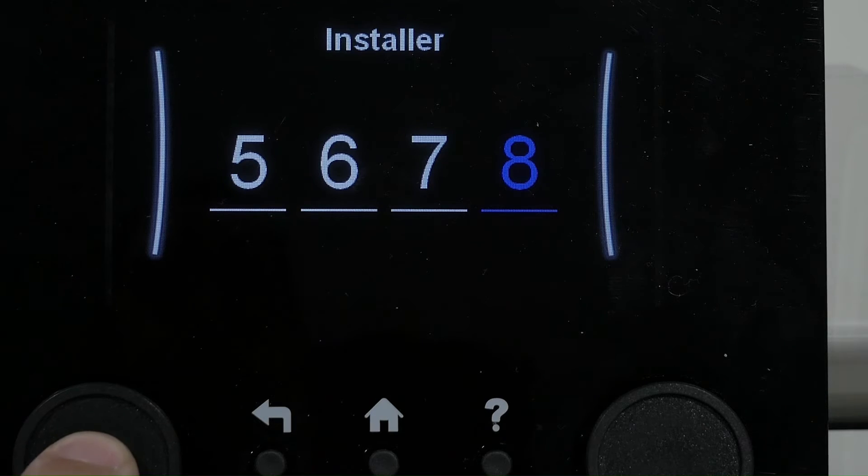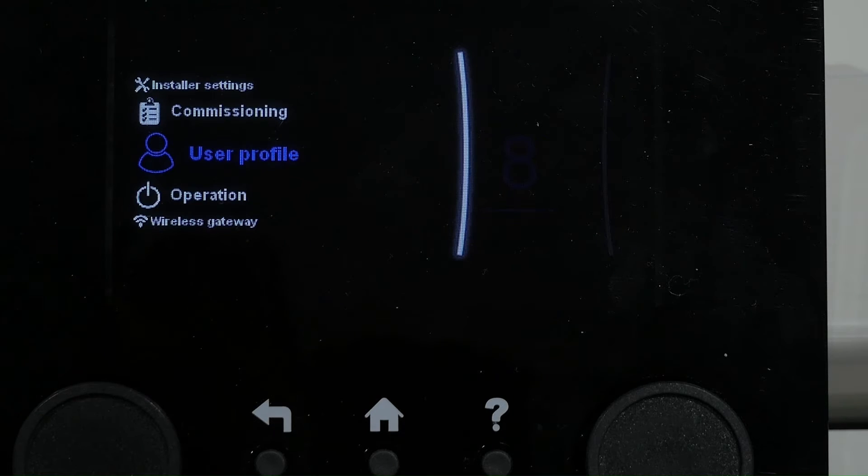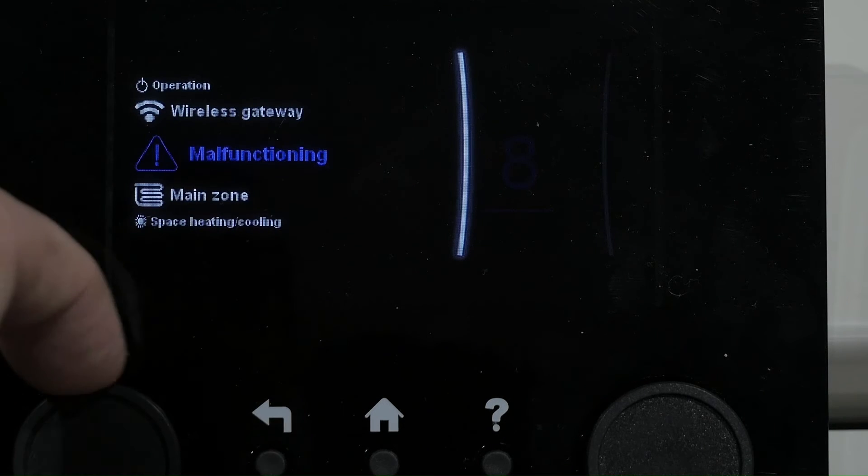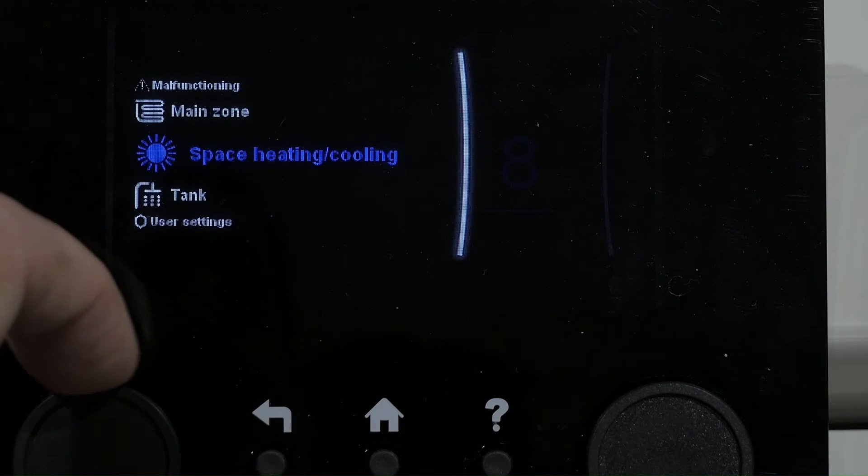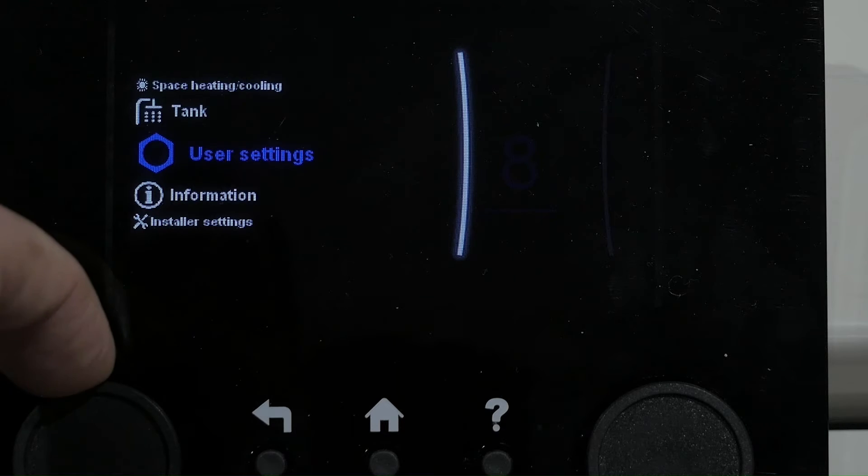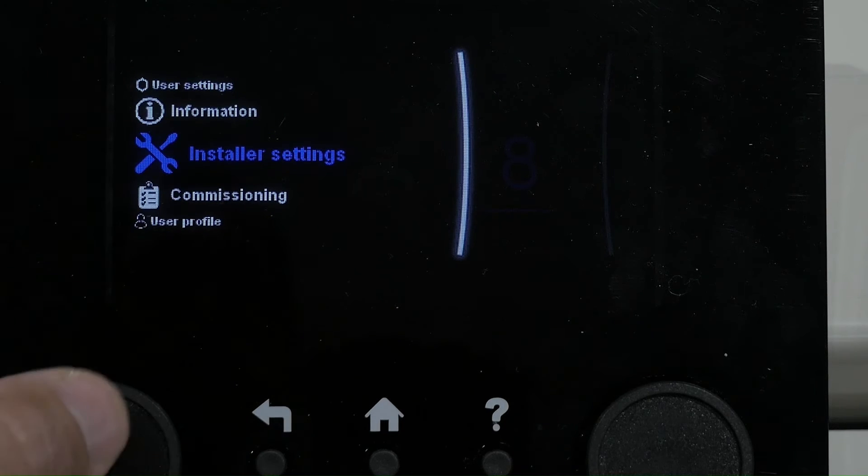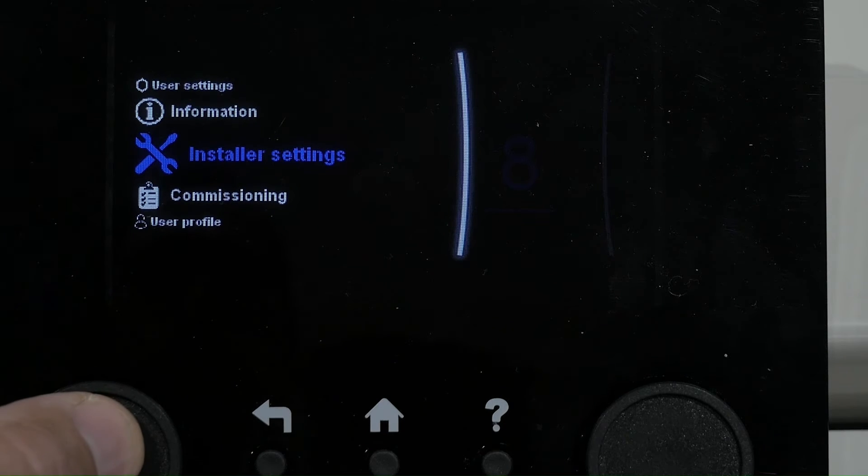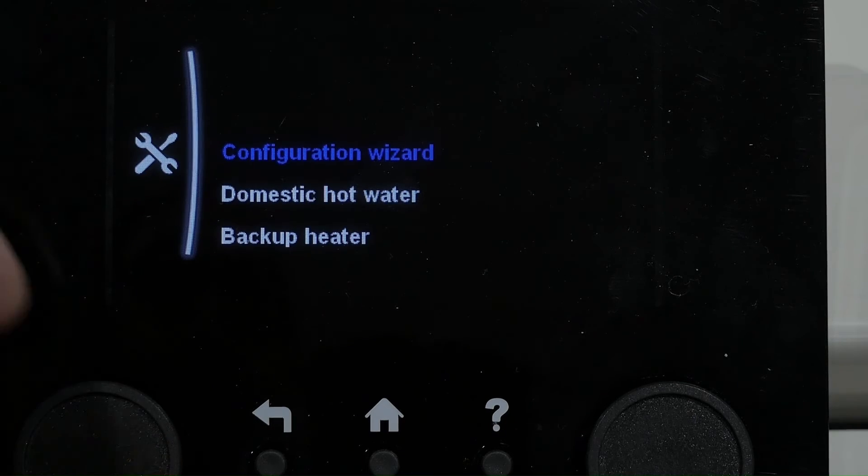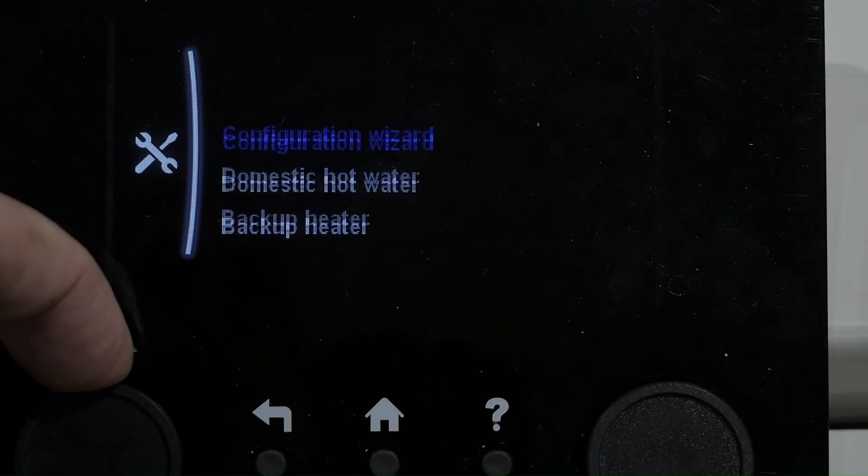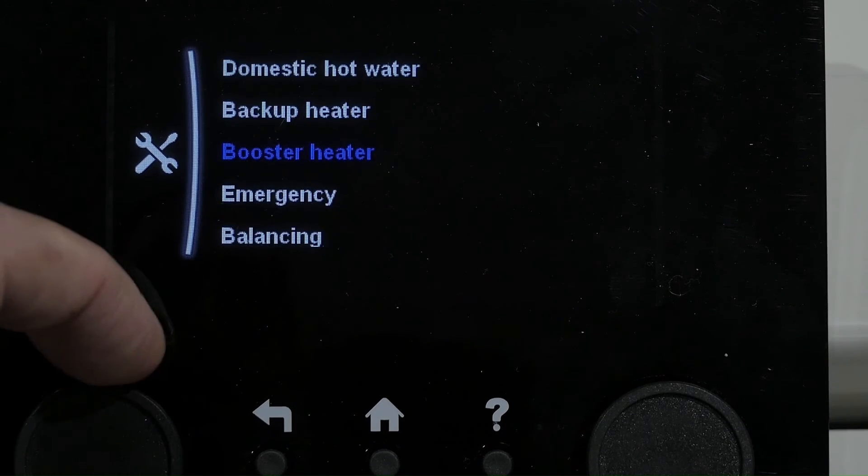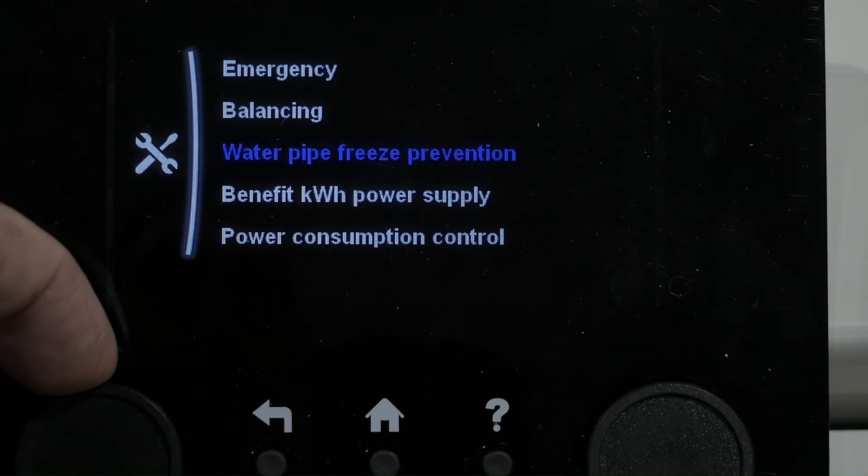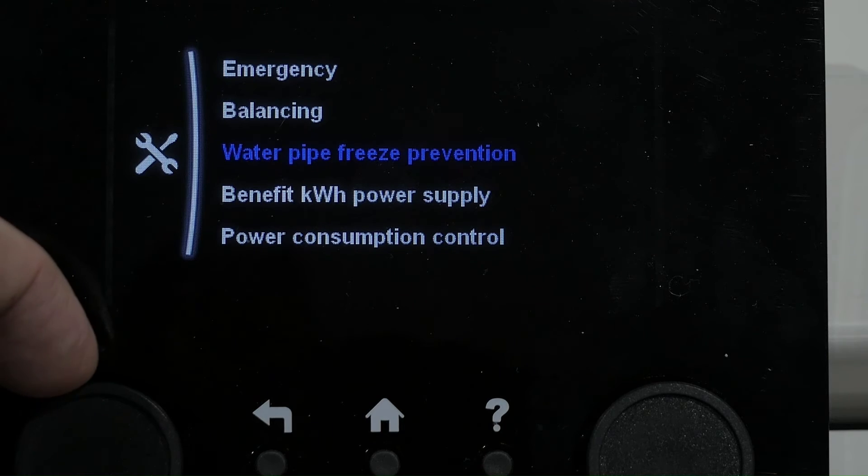Press OK and now you will have access to not only User Settings but Installer Settings also which can help you alter issues or configure. There's many more items available to you as an Installer.